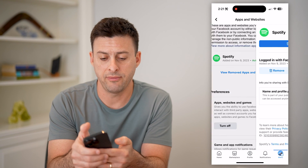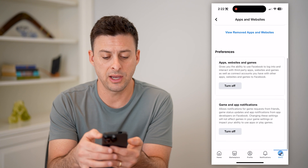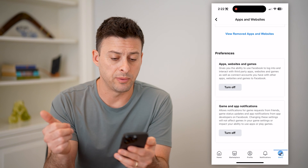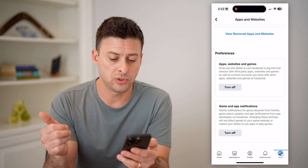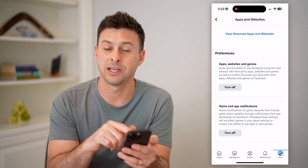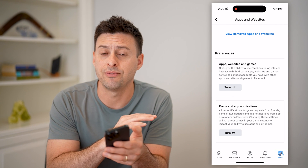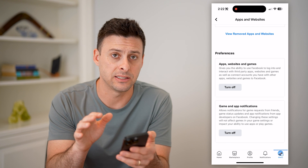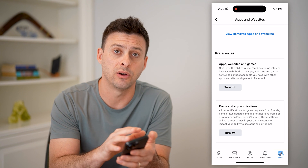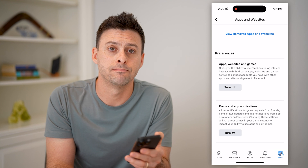Or if you wanted to go back, you can scroll down and toggle off Apps, Websites, Games, or Game and App Notifications, if you don't want to give any access from your Facebook account to any other third-party service.